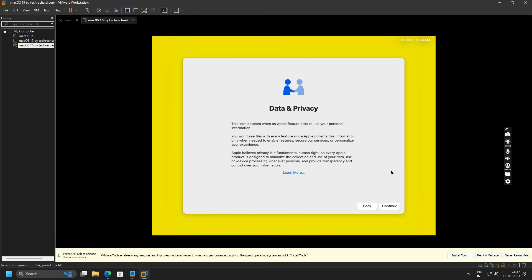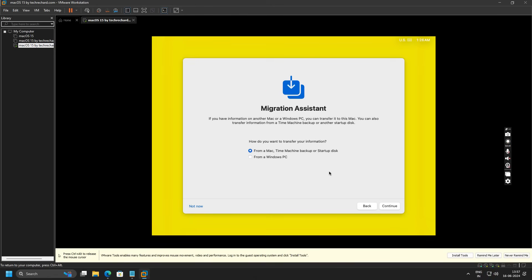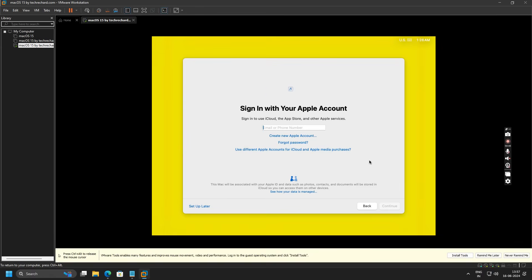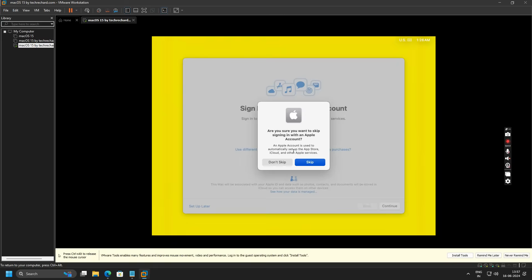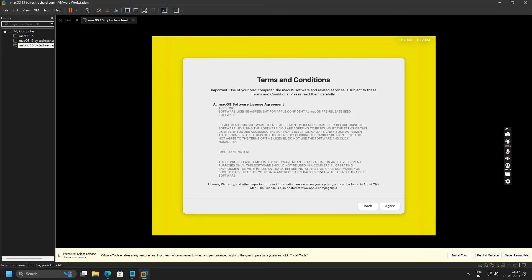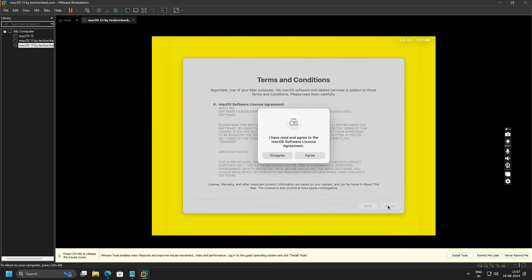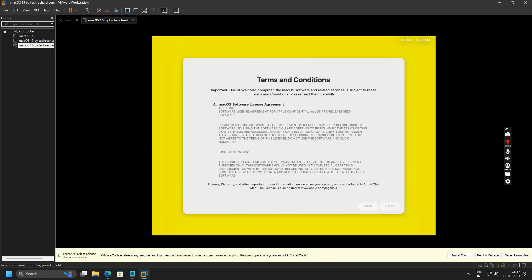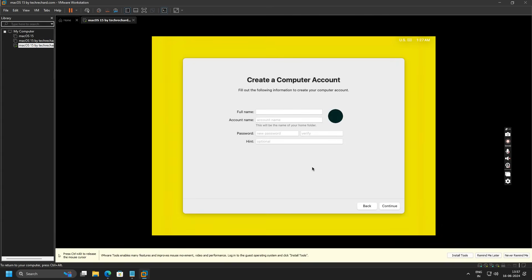You can skip this and click on Not Now. Click on Continue again and select Not Now. For the sign in to your Apple ID, you can simply click on Set Up Later and click on Skip. Now accept these terms and conditions and click on Agree.